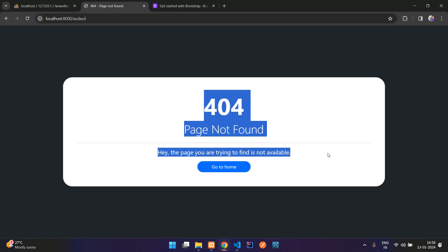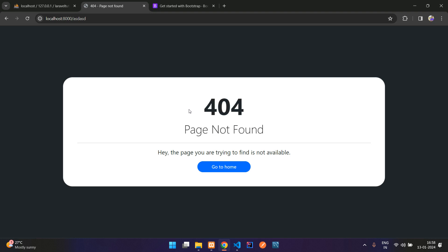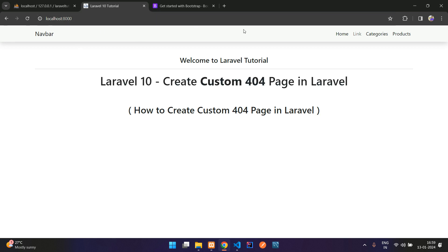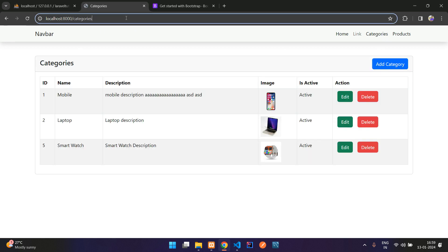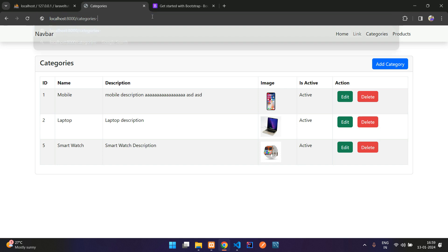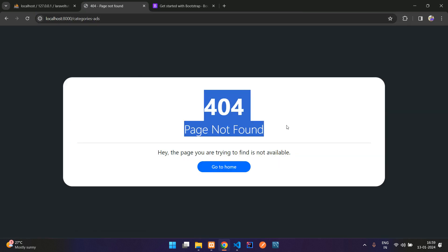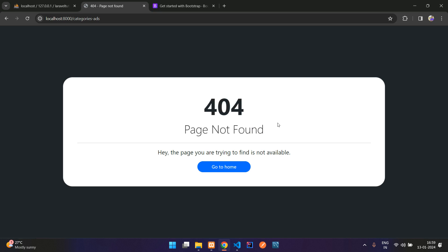So our 404 page is customized and also designed in Laravel. And now if we click here, go back to home, it goes home. And if we try to go to categories and by mistake, I just enter some data here. It says that 404 not found. So we have created the custom 404 page in Laravel.